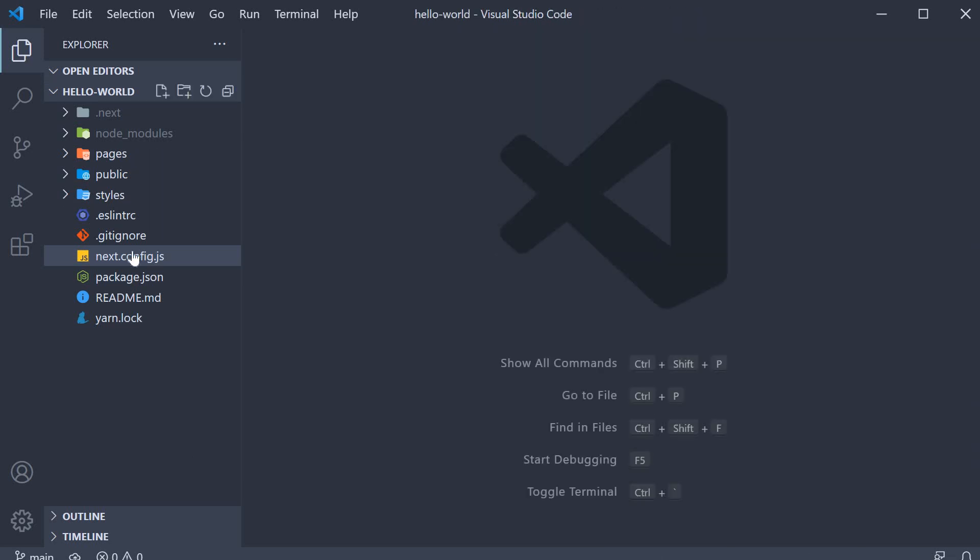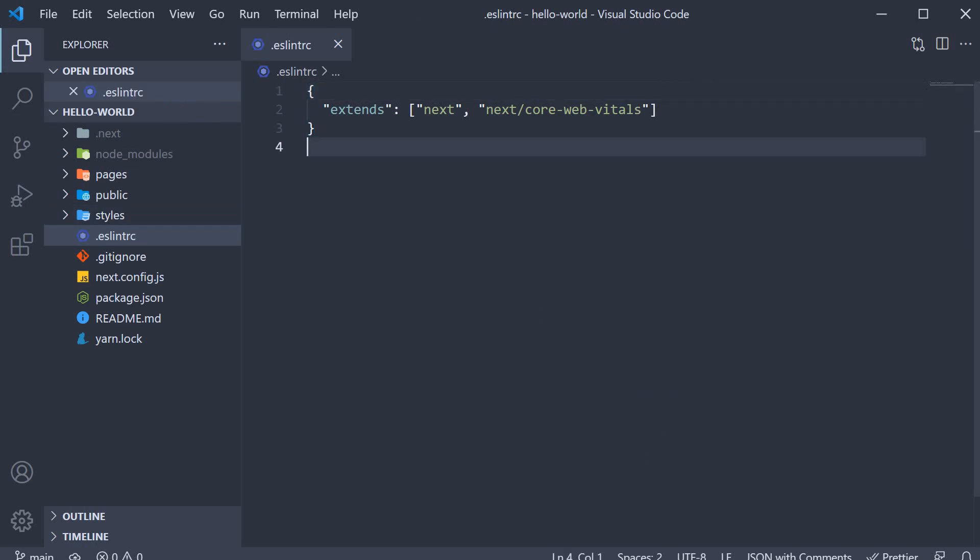The last file in the project root is eslint.rc which is the configuration file for ESLint. The rules by default extend next and next slash core web vitals which is a bunch of rules put together by the Next.js team. As beginners, we don't have to worry much about this file either.